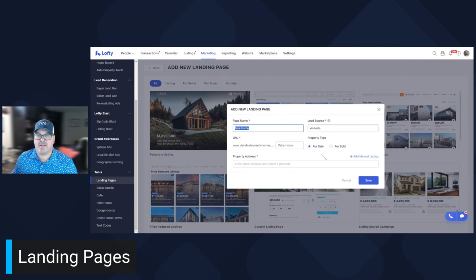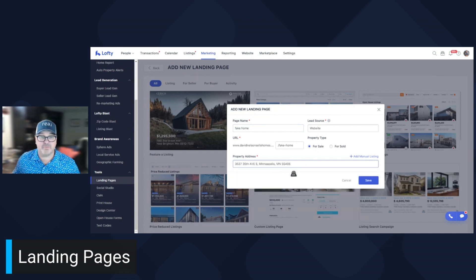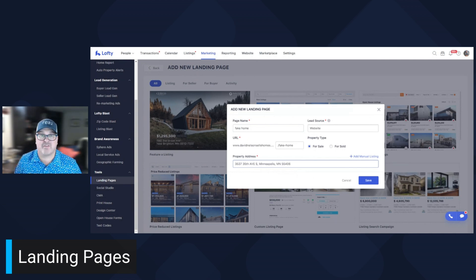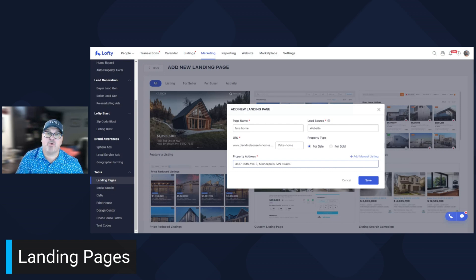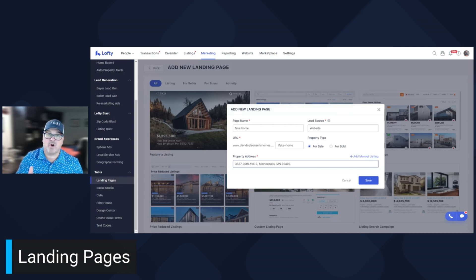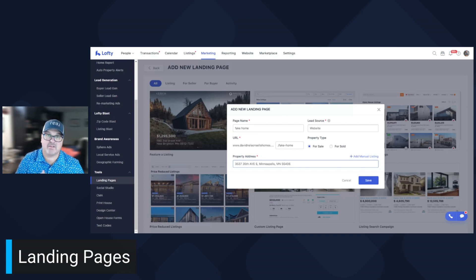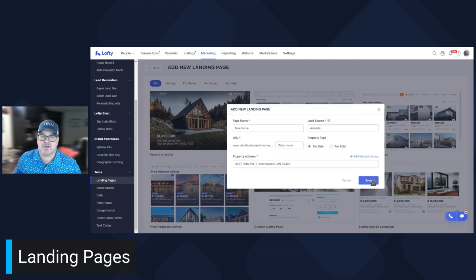Lead source is going to be website. Property type, most often it's going to be For Sale. Then I'm just going to find a random property — this is not my property, just a random one. The cool thing is, let's say you're hosting an open house or you want to promote somebody else's listing on their behalf — you don't have to have the listing. But I always tell people: before you promote somebody else's listing, make sure you ask them for permission. Technically in Minnesota, the broker owns all of the properties, so with me being with Reel, I can market any of Reel's properties, but I always ask the other person first.